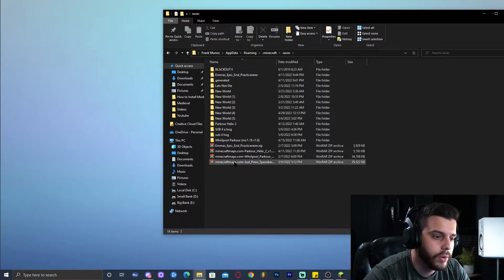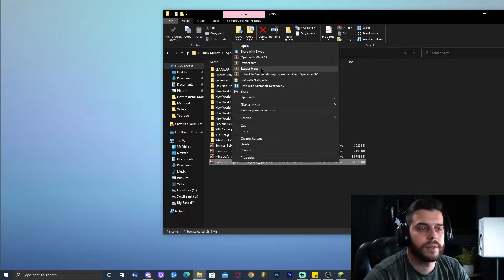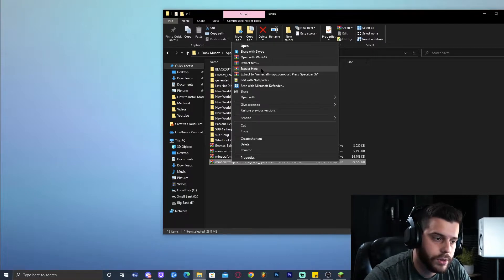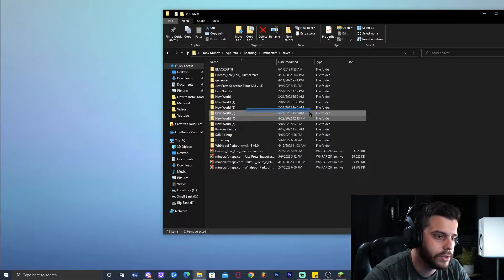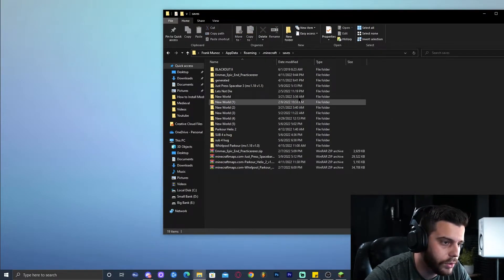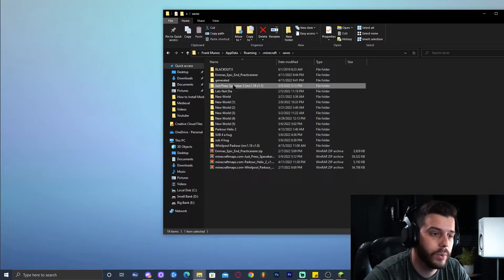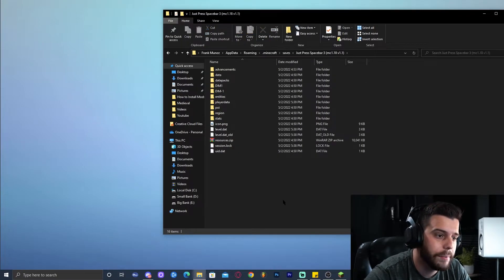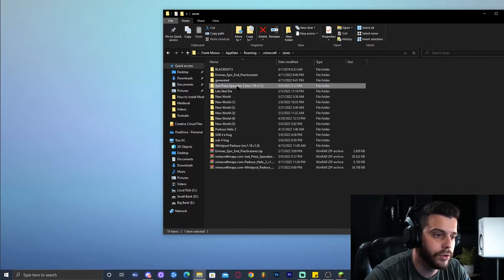We're going to right-click it and we're going to extract it. Just click Extract Here if you have WinRAR, and that's going to extract a folder. As you can see, it's right here. We're going to open it and make sure that the files are right in that folder.